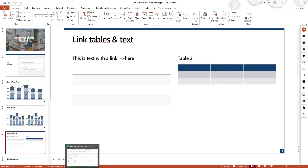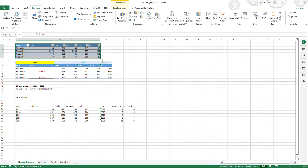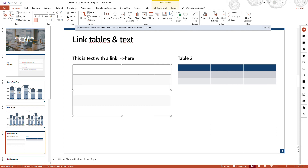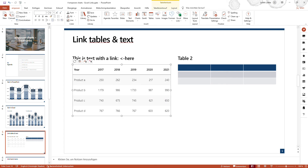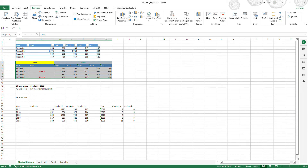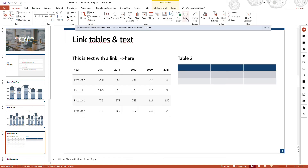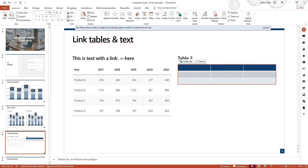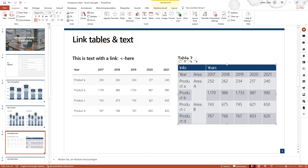The same goes for tables and text. I would like to use this selected range of information and link it to a table that exists in the PowerPoint presentation. I will click on Link to Existing Object, then click on the table and say Create Link. You will then see that the information you selected within the Excel file is used for this table.